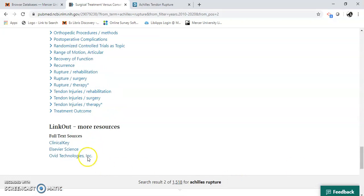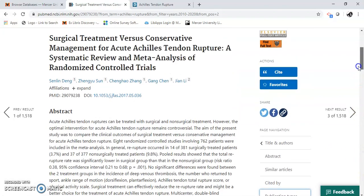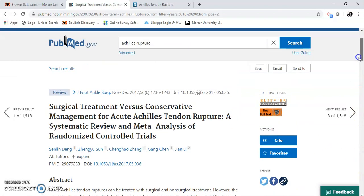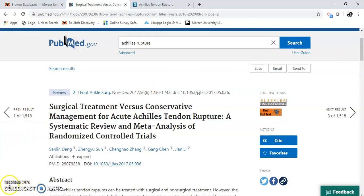And link out. So we've got Clinical Key, OVID, and others. This is how you do a clinical search using PubMed for athletic training.